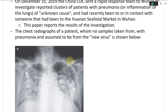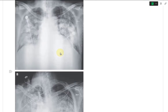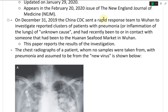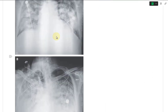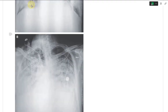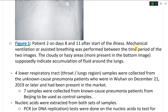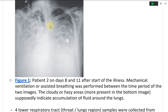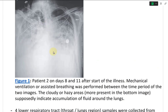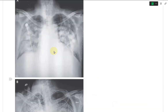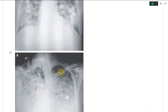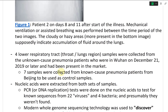The chest radiographs of a patient from whom no biopsy samples were taken, with pneumonia assumed to be from the new virus, are shown. Figure one shows patient two on days eight and eleven after the start of illness. Mechanical ventilation was performed between the two images, and the cloudy or hazy areas — more present in the bottom image — supposedly indicate accumulation of fluid around the lungs, so the mechanical ventilation may be a factor too.